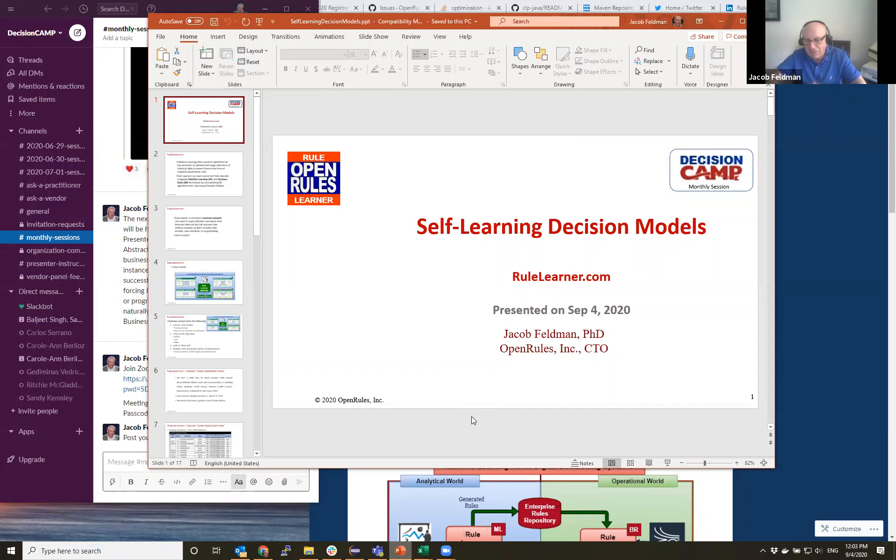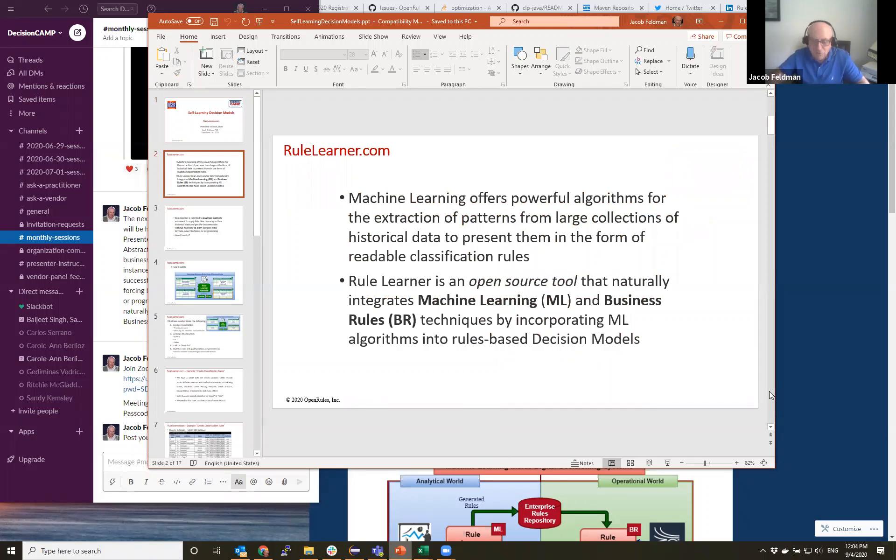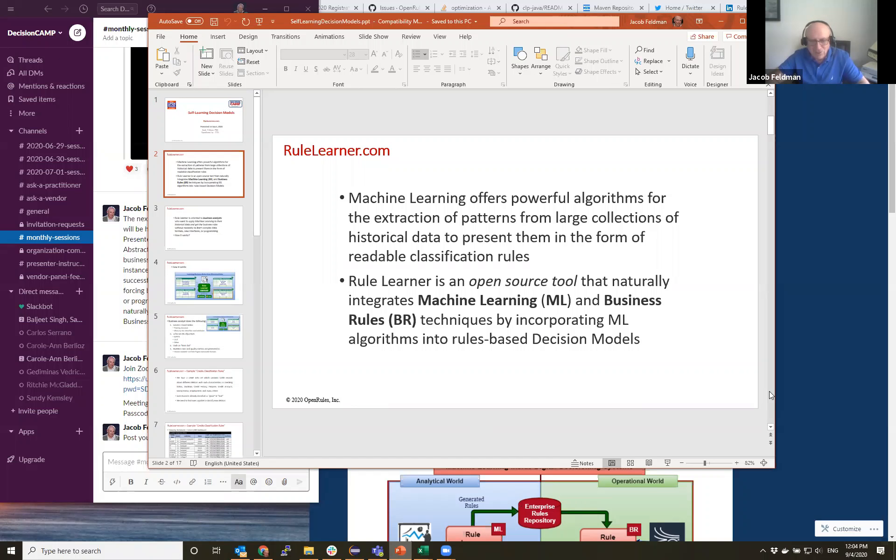So today I will talk about the use of machine learning inside decision modeling systems. And as you are well aware, machine learning is one of the most popular topics today, dominating everything and is actually associated with the word AI.